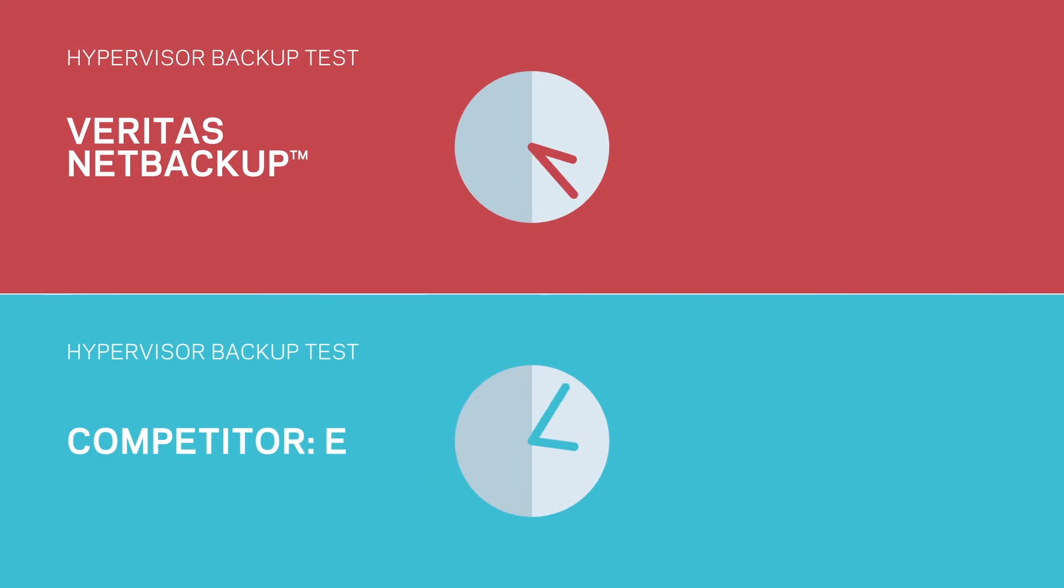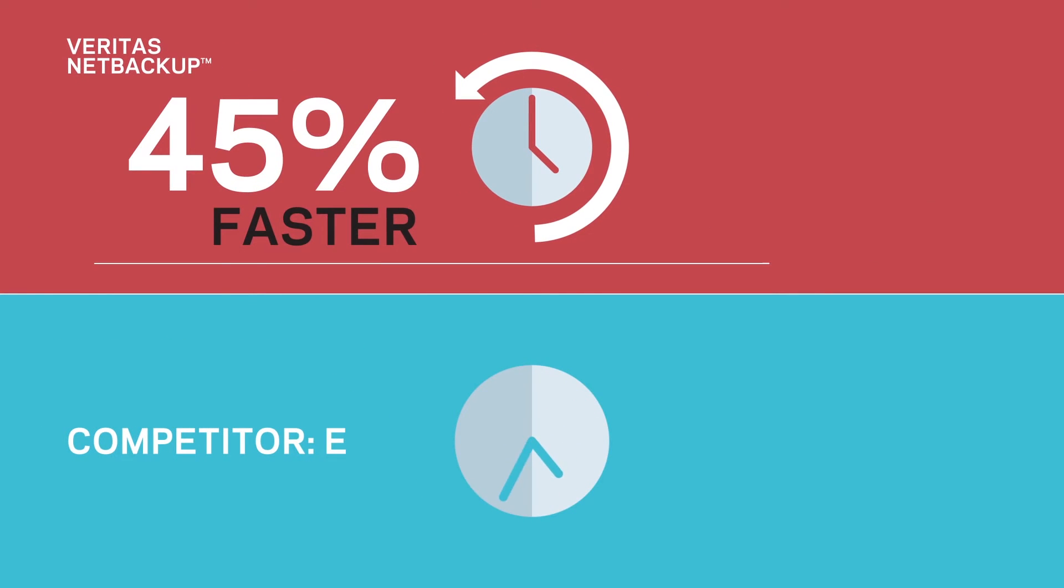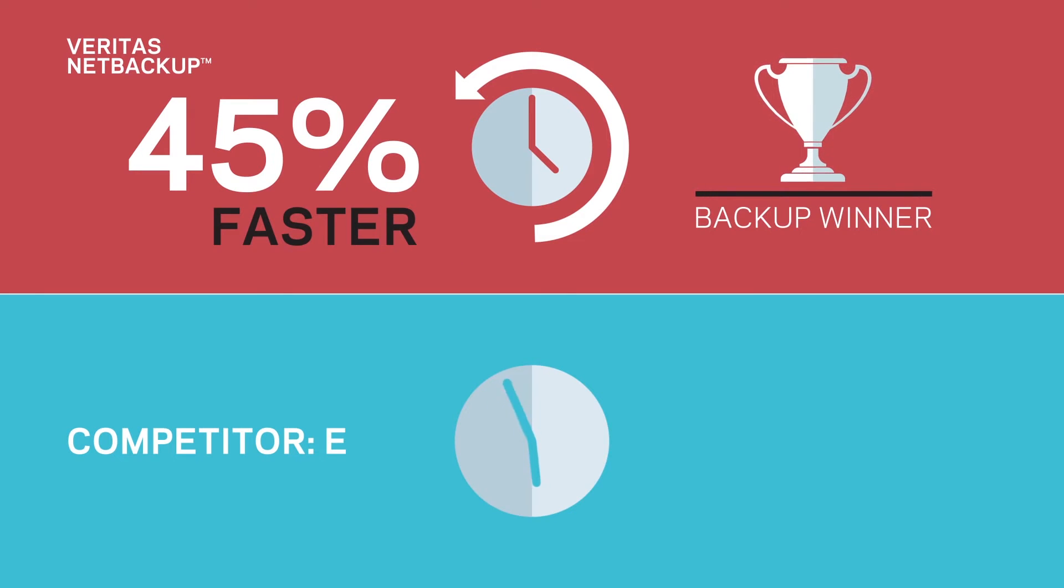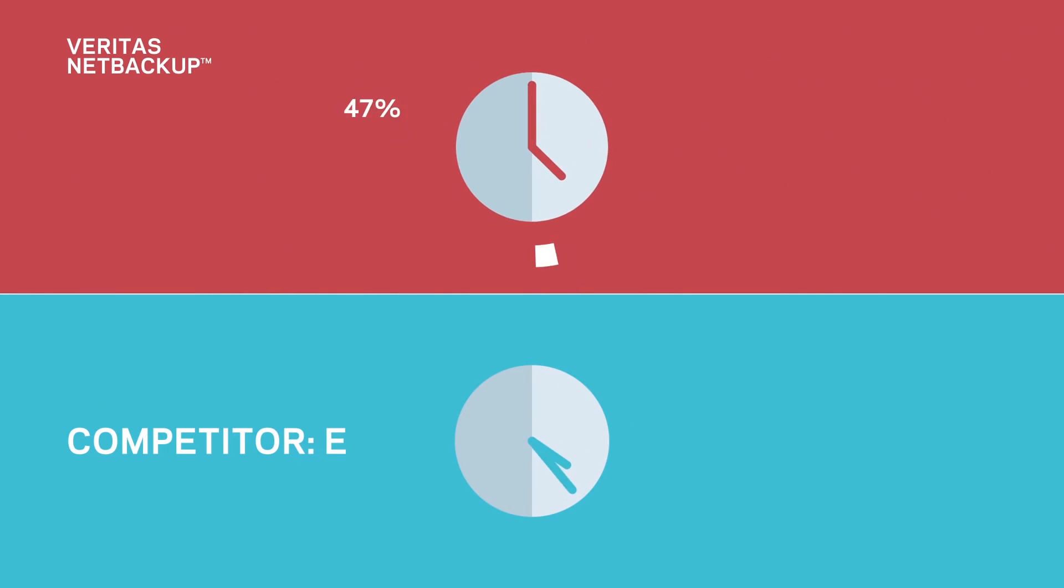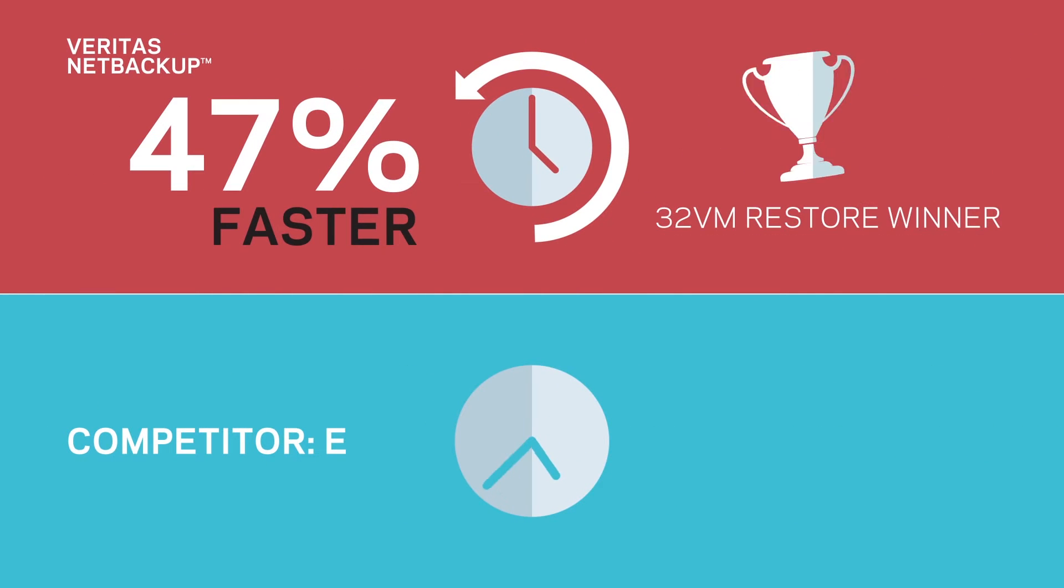Recent studies by benchmark testing experts confirm that scaling up doesn't have to slow you down. In head-to-head hypervisor backup tests, Veritas NetBackup took significantly less time than Competitor E in multiple real-world tests across thousands of virtual machines.